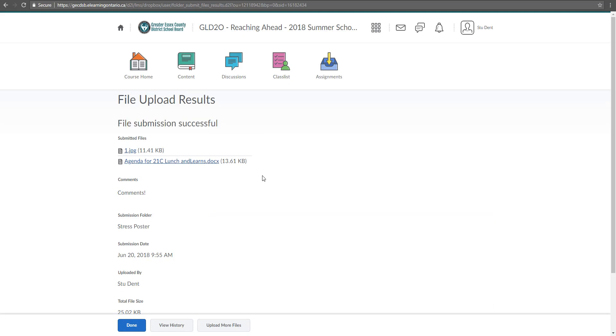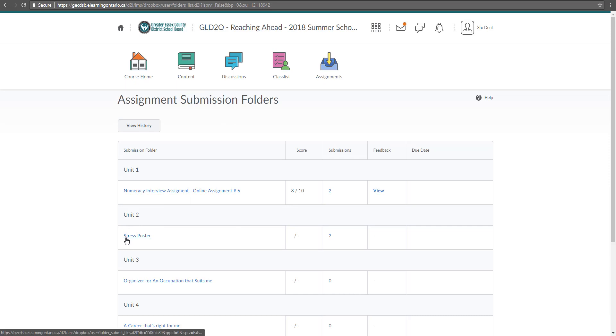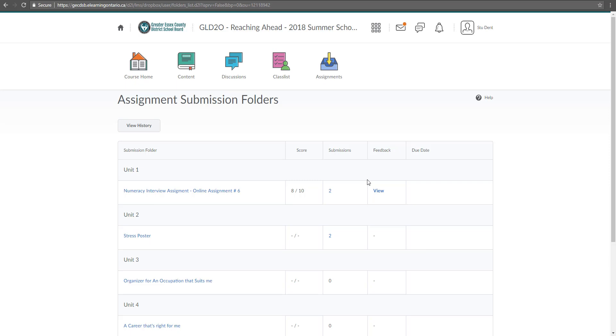And you should end up receiving an email to your D2L account which I'll show you in a couple seconds. So click done and it brings you back into where you can now see inside the assignments stress poster. There's two assignments because you submitted two files.